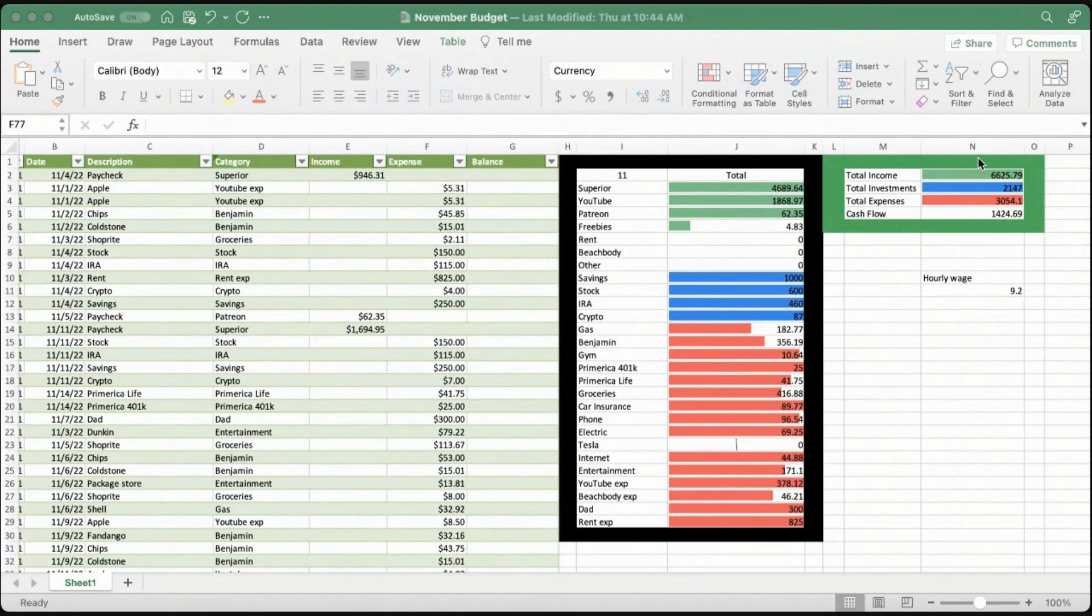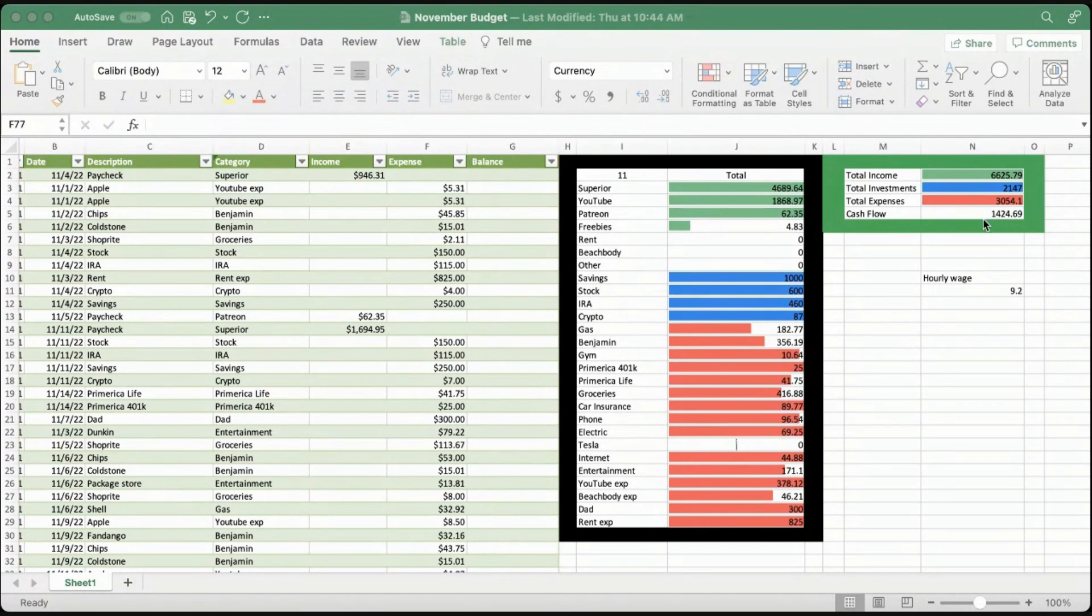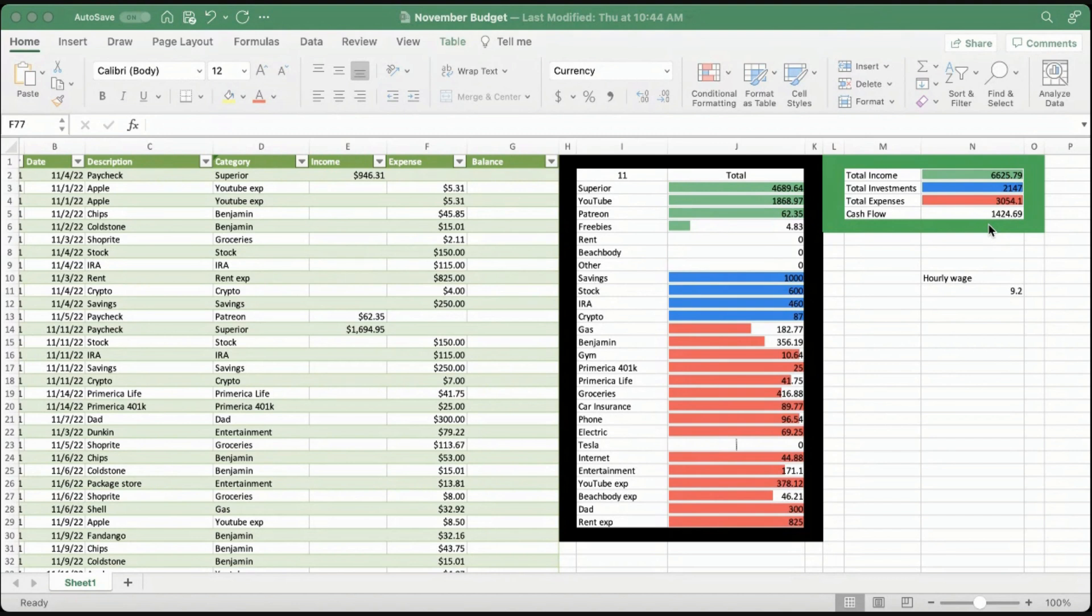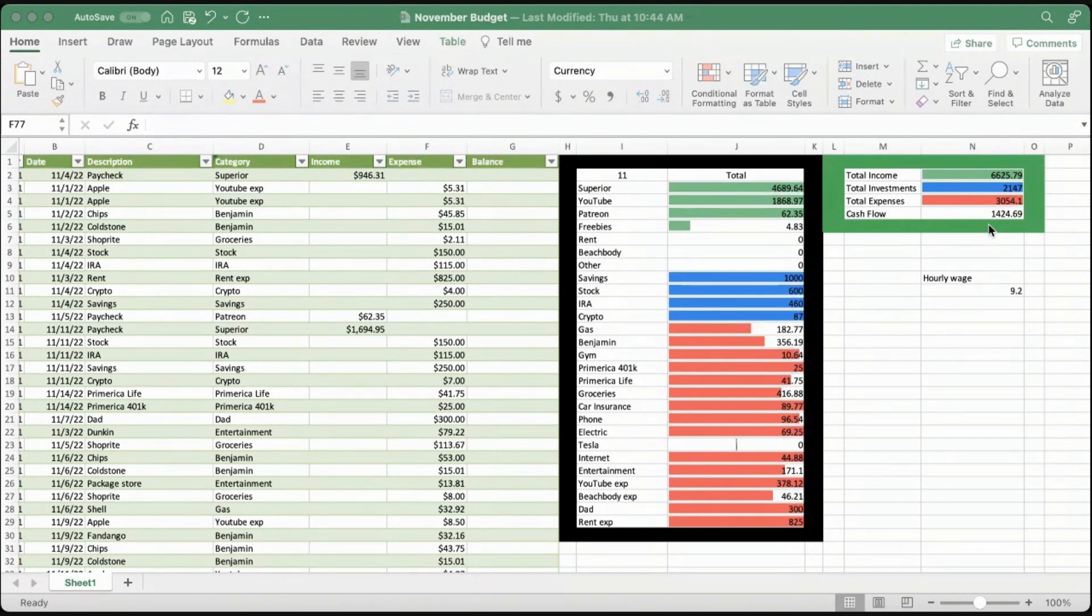Overall for the month, I brought in $6,625. I invested $2,147 of that. My expenses were $3,054. So my free cash flow after all of that was $1,424.69. That gets dispersed amongst a bunch of different things. Some of that got carried over into my December expenses, so that will be reflected in next month. Some of that went into savings as well. Perhaps I could take that free cash flow and show you guys the breakdown of where I end up distributing that as well. Let me know in the comments below if you'd like to see that.